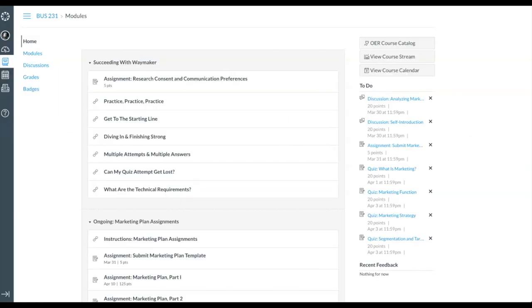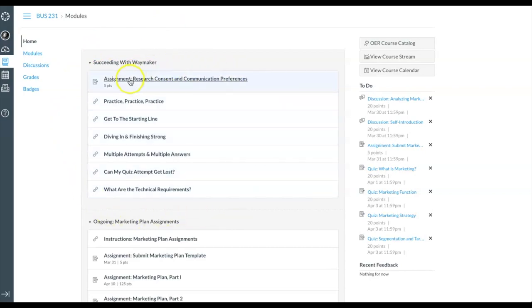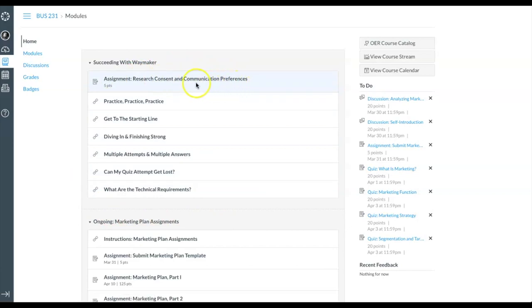Succeeding with Waymaker has helpful information about how you can use Waymaker to improve your learning. Your very first assignment is in the Succeeding with Waymaker module and is called Research Consent and Communication Preferences.